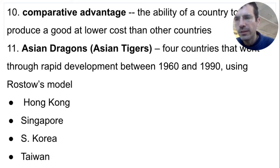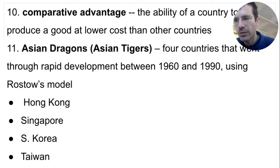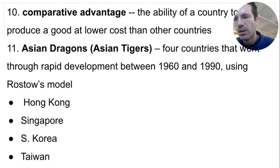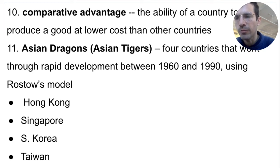As you write these down, notice what countries are not on this list. China is not on the list, even though Hong Kong is now part of China. Also notice that Japan is not on the list — remember, Japan used the self-sufficiency model and did not follow Rostow's model. Starting in the 1960s, the four Asian tigers all focused on their comparative advantage.